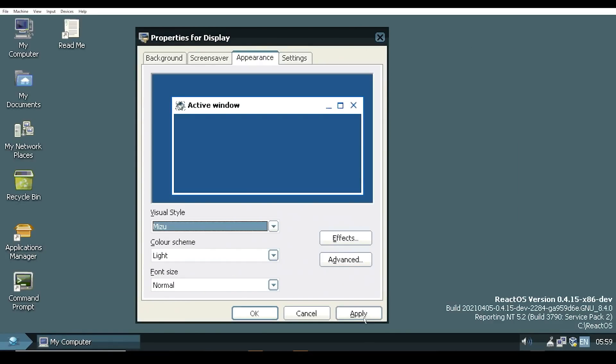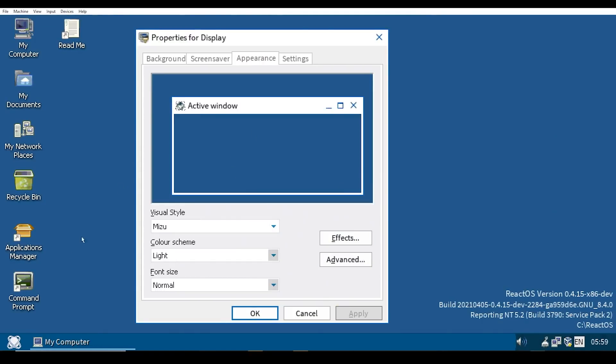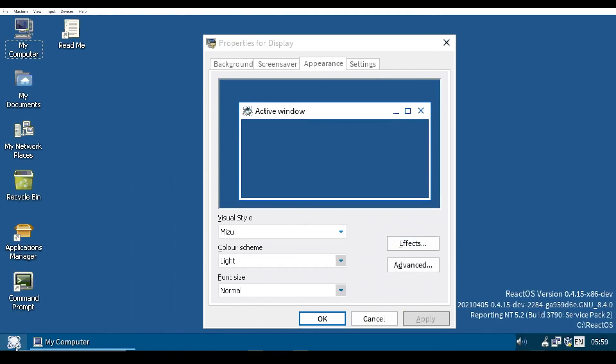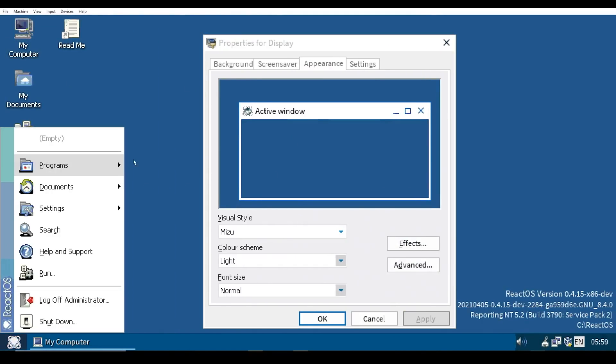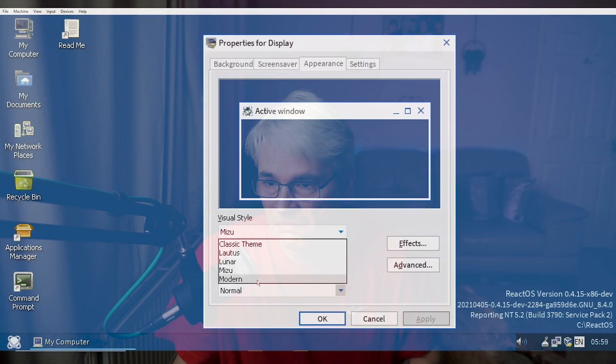On version 0.4.14. It does look very much like, I guess, Windows NT or Windows 2000 maybe. But yeah, it's quite a nice one.